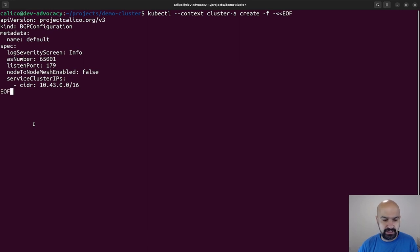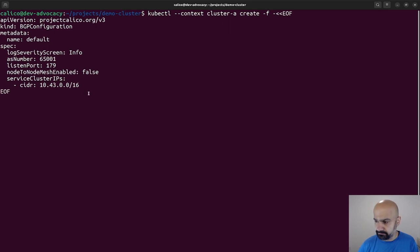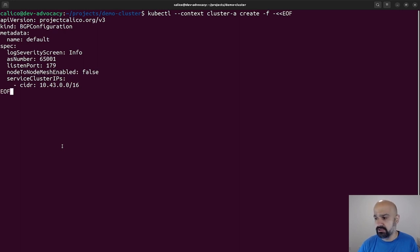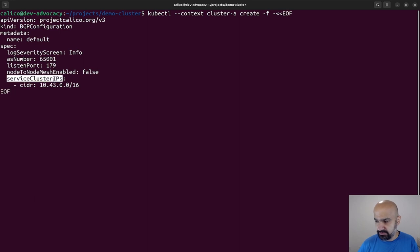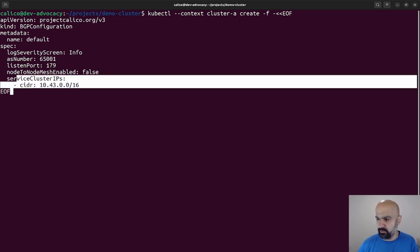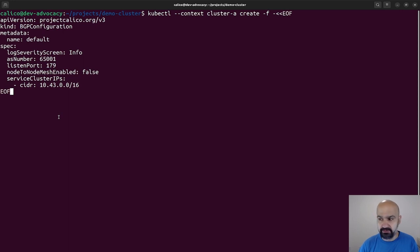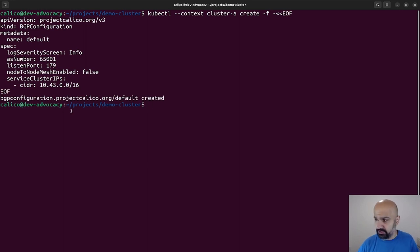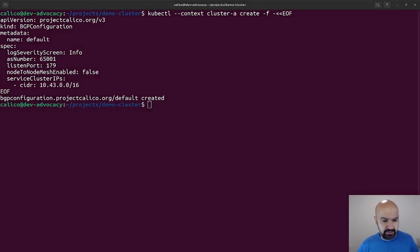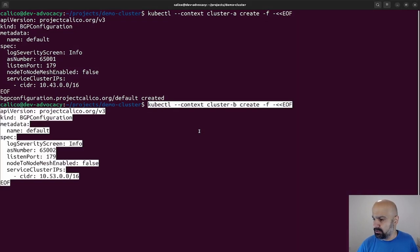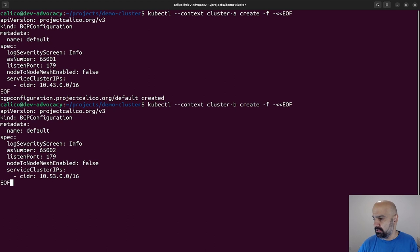I'm also going to write listen ports. This is going to be the port that BGP will listen on and form BGP connections on. There is node-to-node mesh which I disabled. It is enabled by default. And service cluster IPs. This is very unique here because I do want my service IPs to be propagated when routing happens. Cluster A is going to be 65000-1 and Cluster B is going to be 65000-2.